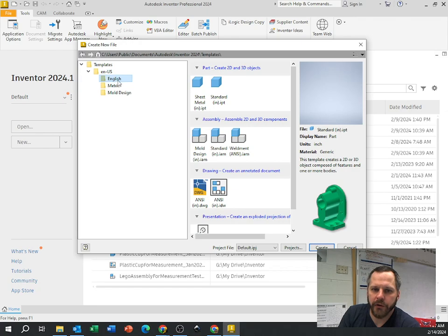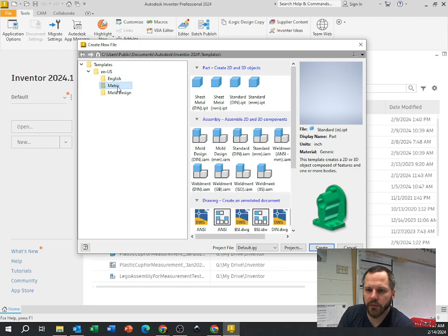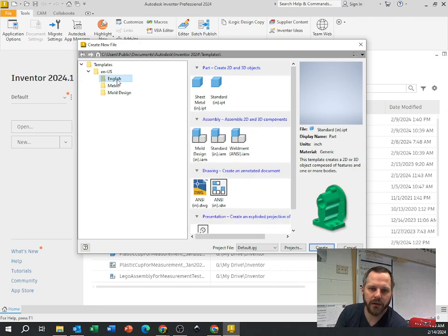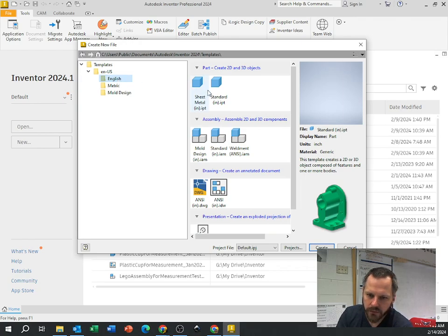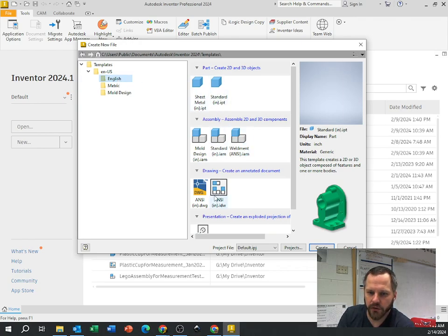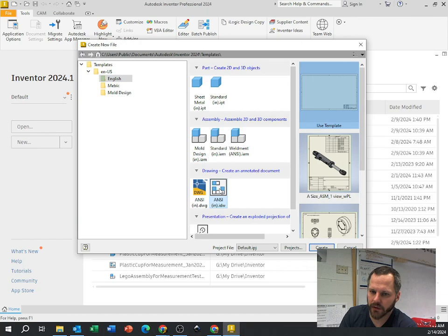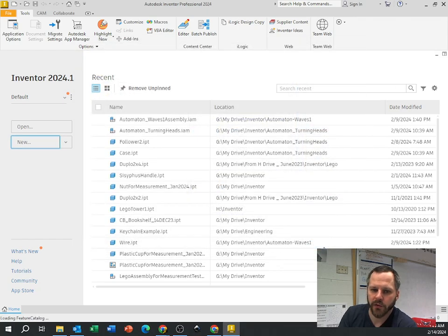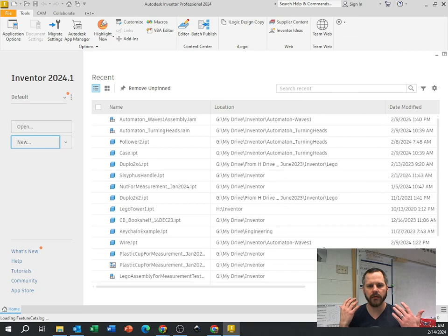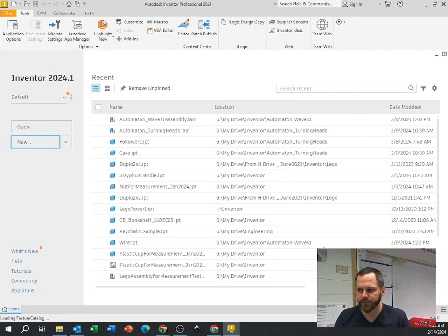English if you want to work in inches, metric if you want to work in millimeters. For this assignment, let's work in inches, and we're going to create a drawing. We're going to click on this ANSI inches dot IDW and hit create. This will open up a nice blank drawing canvas for us to work in.